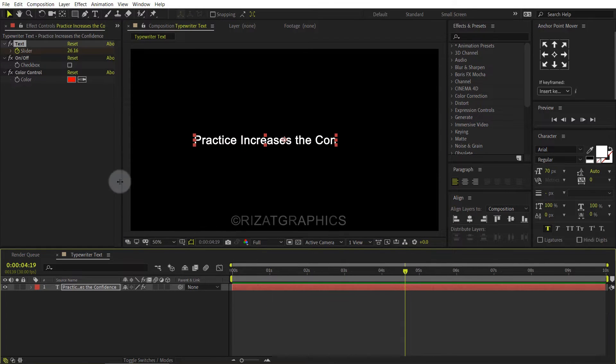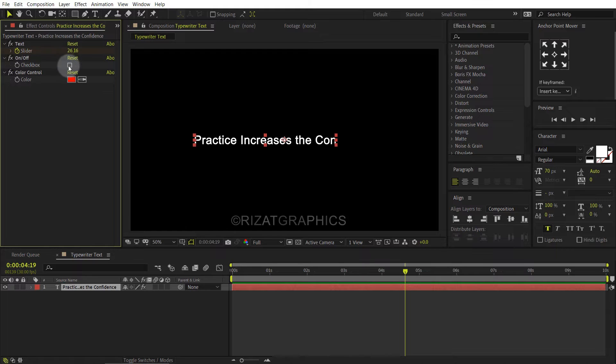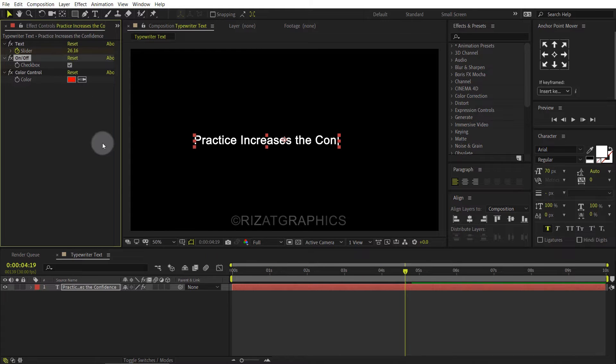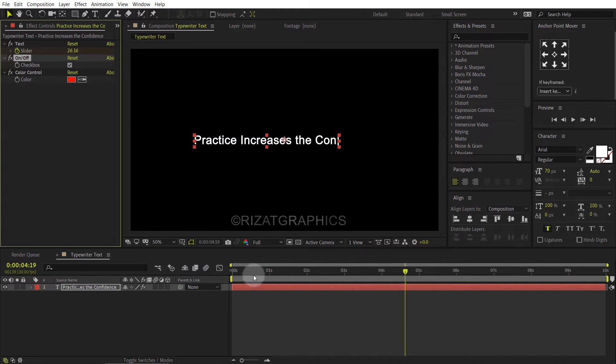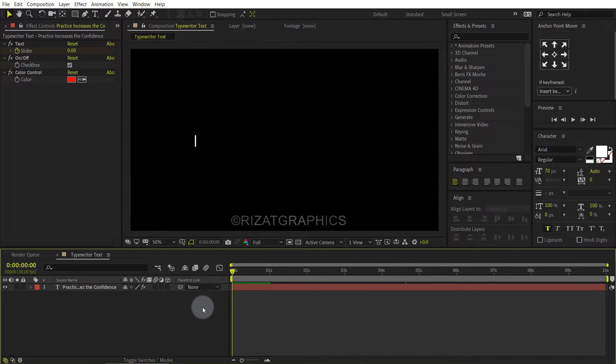But the blinking cursor is missing. So, just click on the checkbox. Let's see the preview.